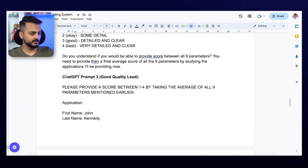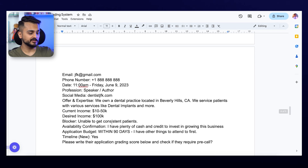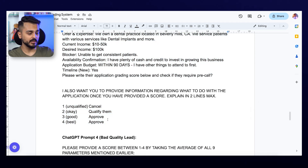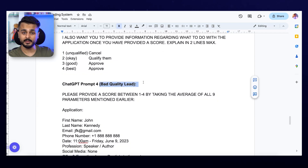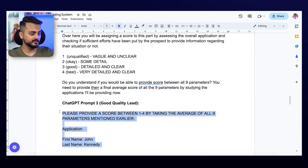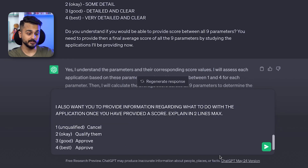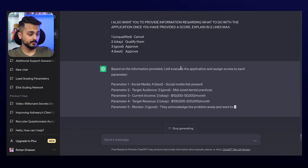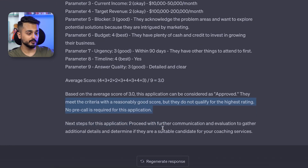Now it's time to give it prompt number three. We're saying: 'Please provide a score between one to four by taking the average of all nine parameters mentioned earlier.' We're then providing a sample application of a dentist wanting to grow their business. I'm going to show you two examples — first a good quality application, then a bad quality application. For the good quality one, we're hoping it might get a score above three or four. Let's hit enter — and this is pretty accurate!